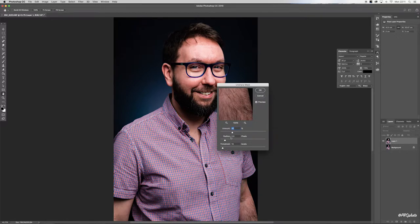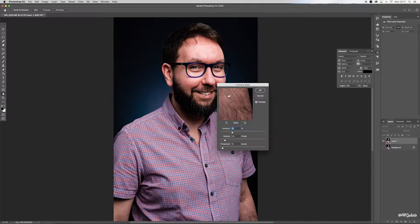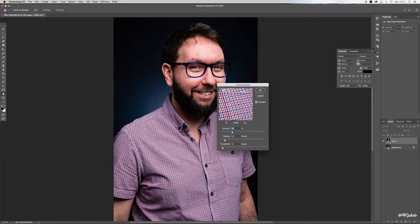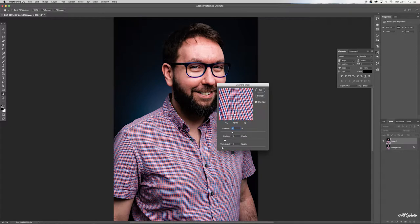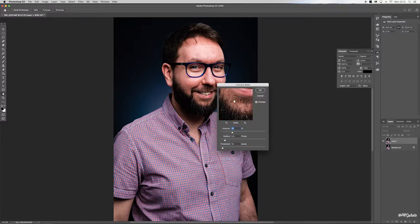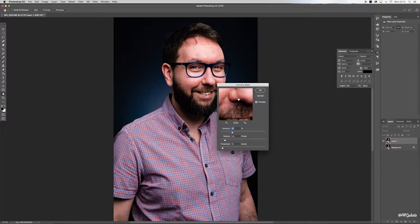I'm going to set your radius to 2. For this particular photograph, what I want to do is make sure that the eyes are nice and sharp, so let's find the eyes.